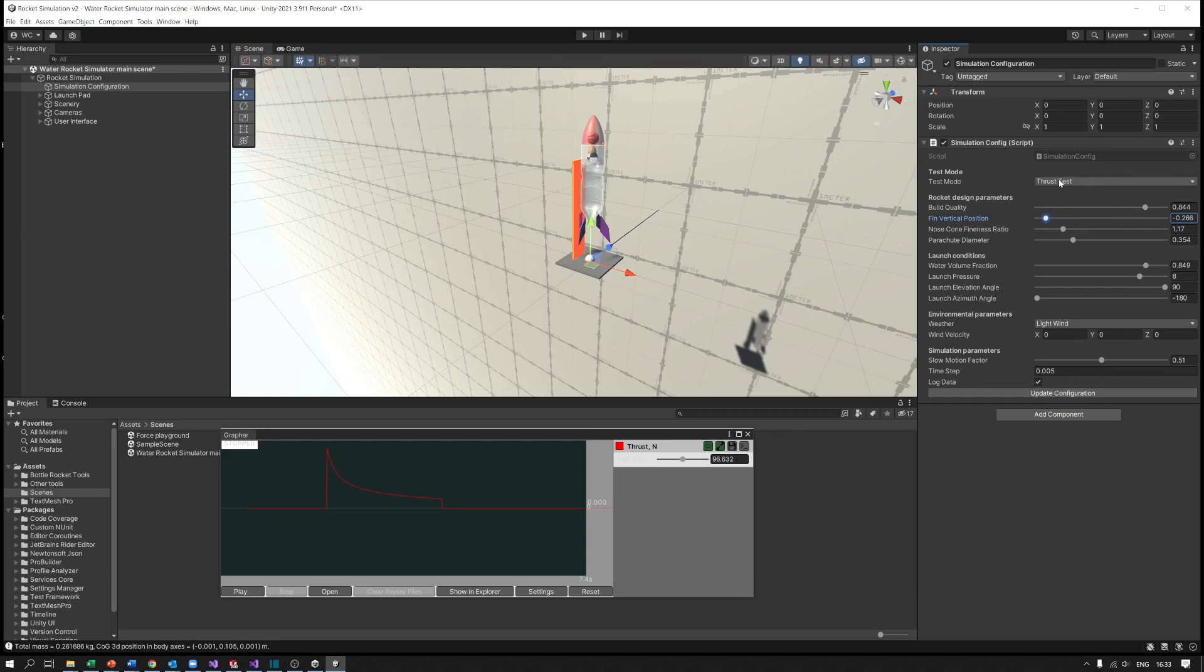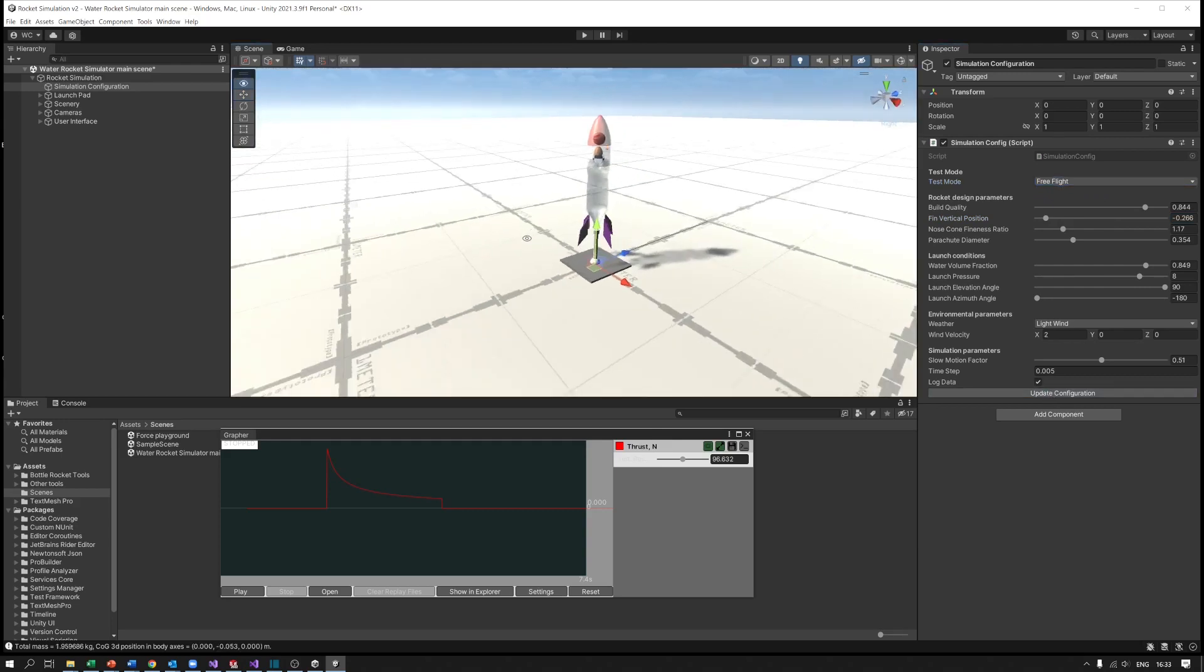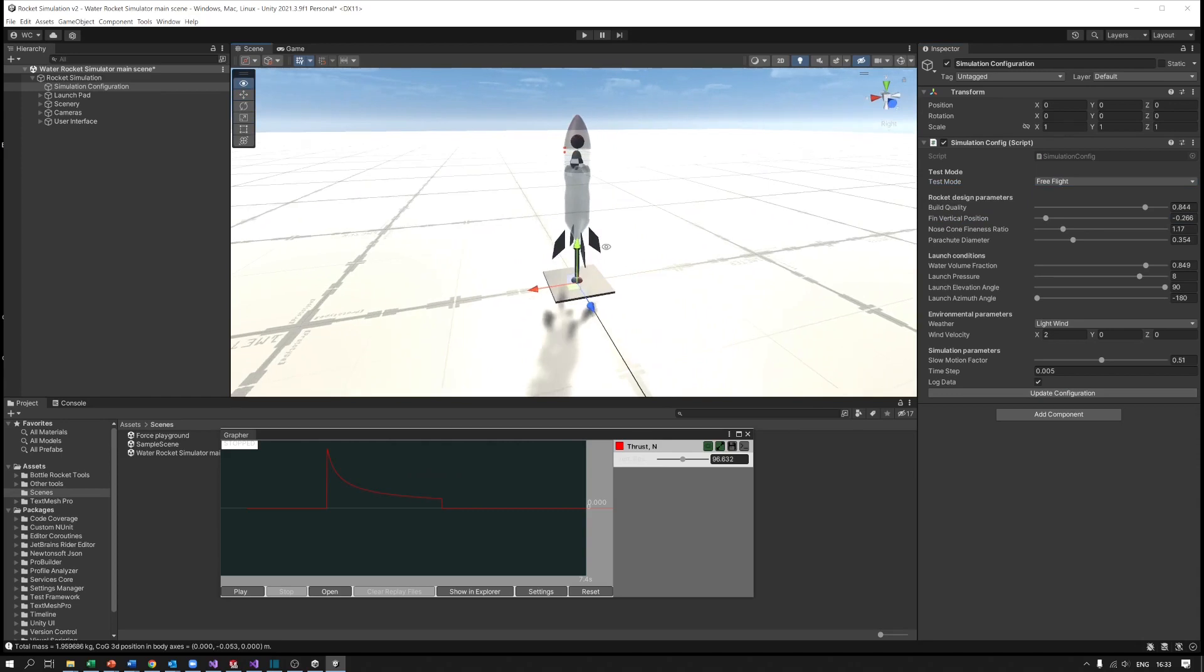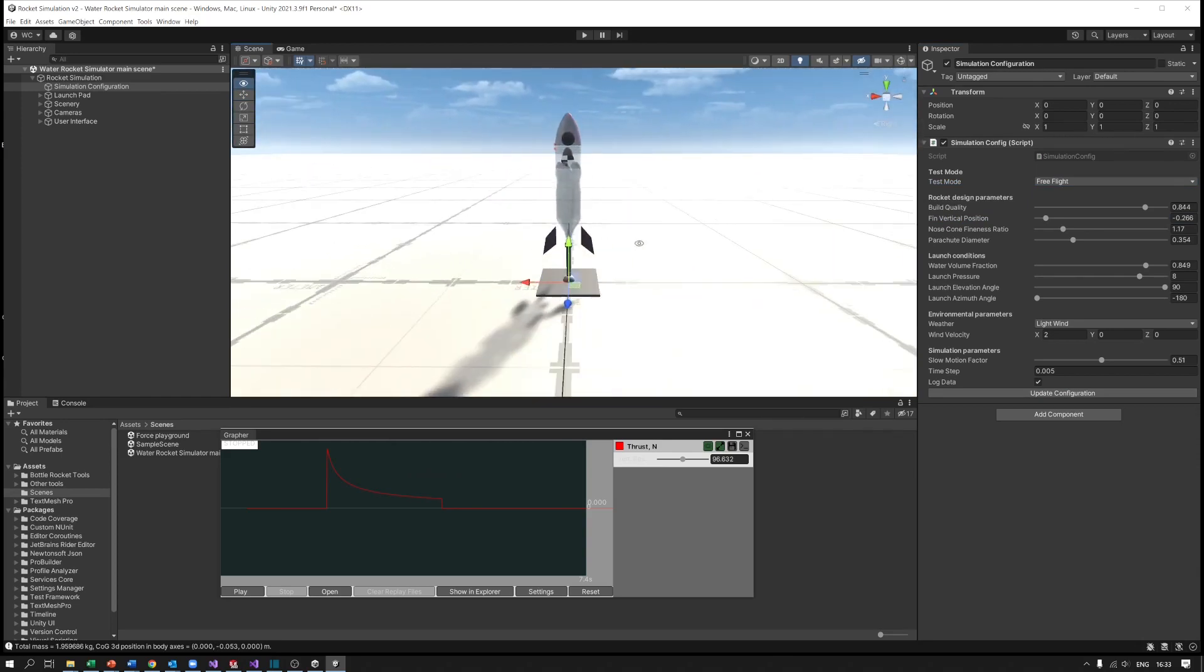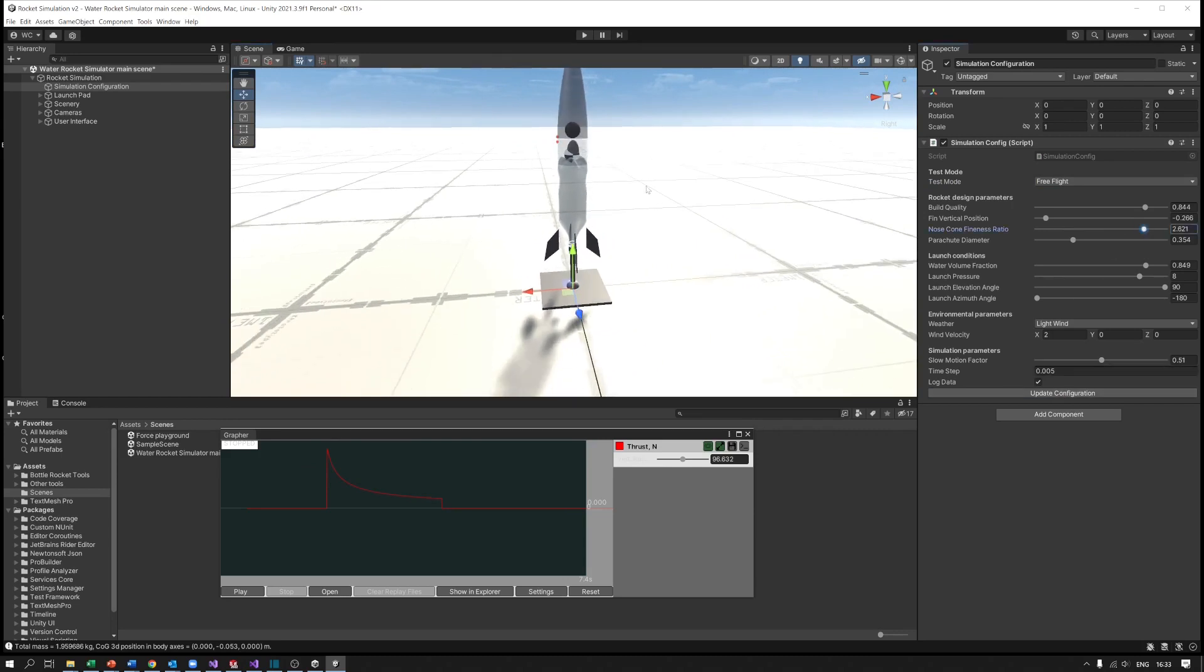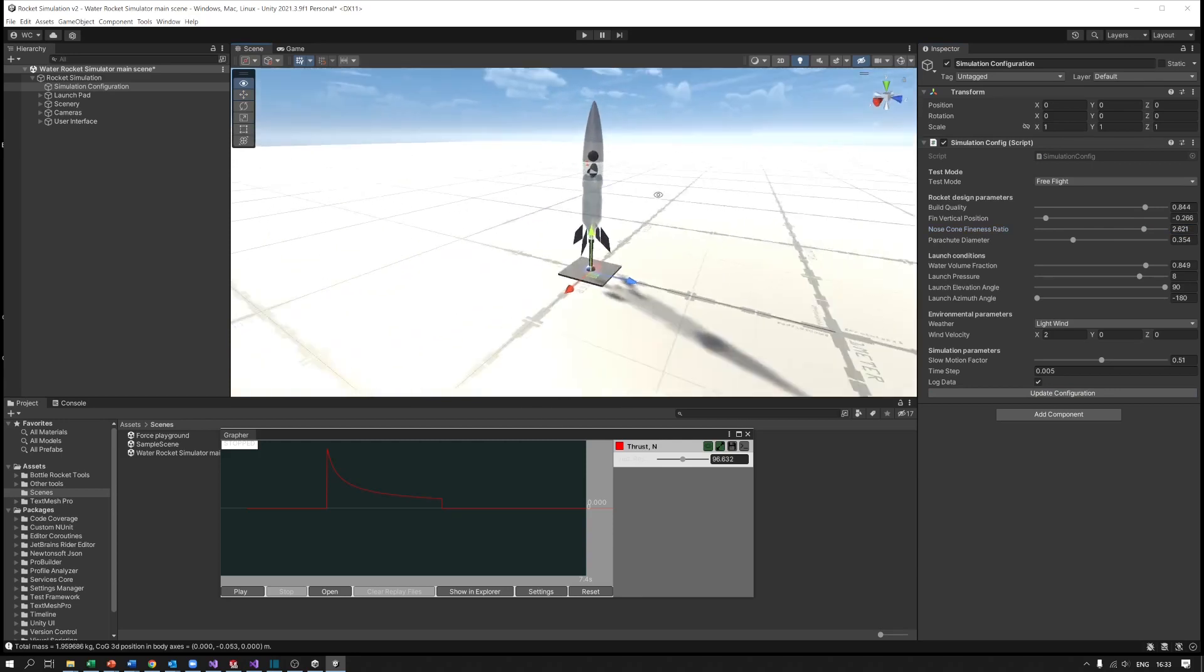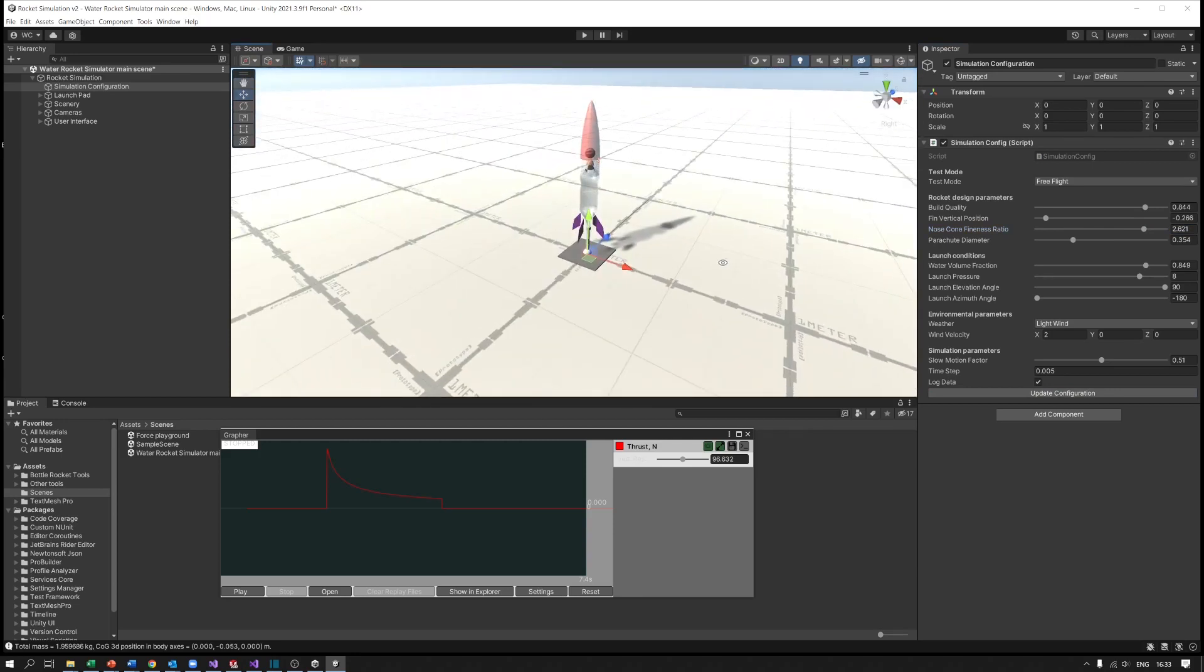We're on thrust test, let's go to free flight, update configuration. I've actually pushed the fins beyond the rocket so you couldn't actually stick them on there, but it gives you a chance to see what's going on. Equally you can look at things like if you want to make the nose a bit finer, and that shows what it's like with a longer nose on and so on.